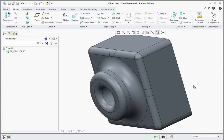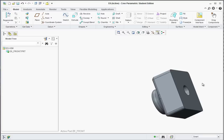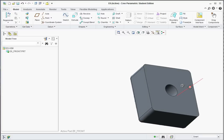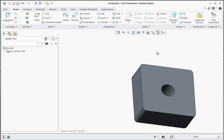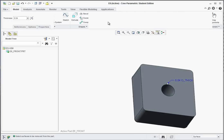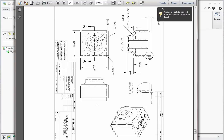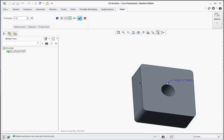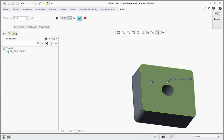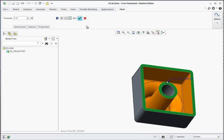We're going to go ahead and shell this out. Rotate around to the back side. Go to Select Shell. The typical wall thickness is going to be 0.1. Set this to 0.1 and select the back face. Hit the green checkmark to apply.